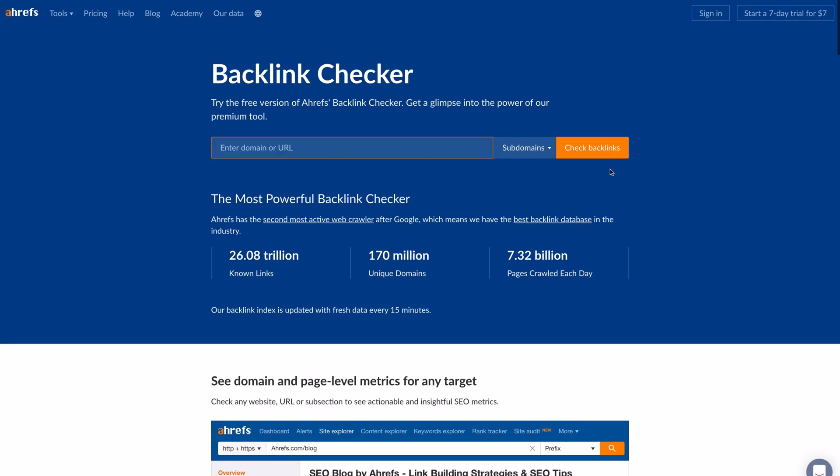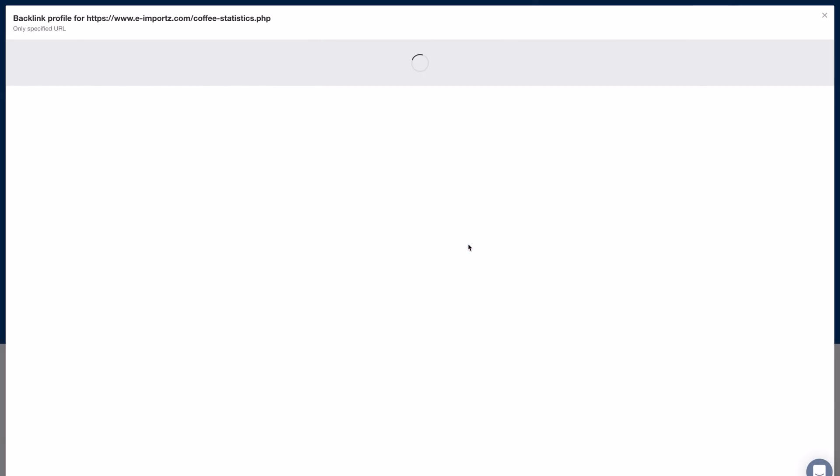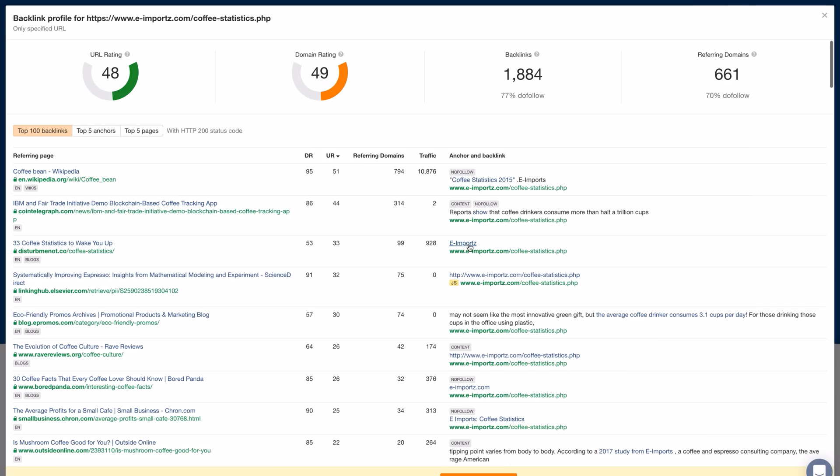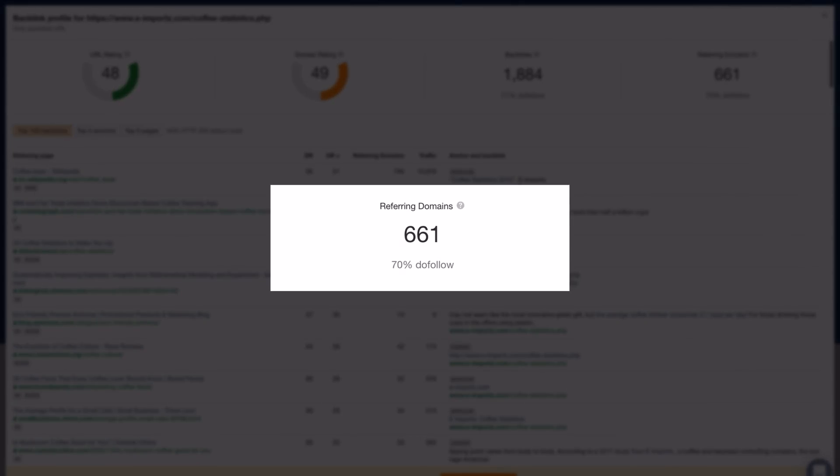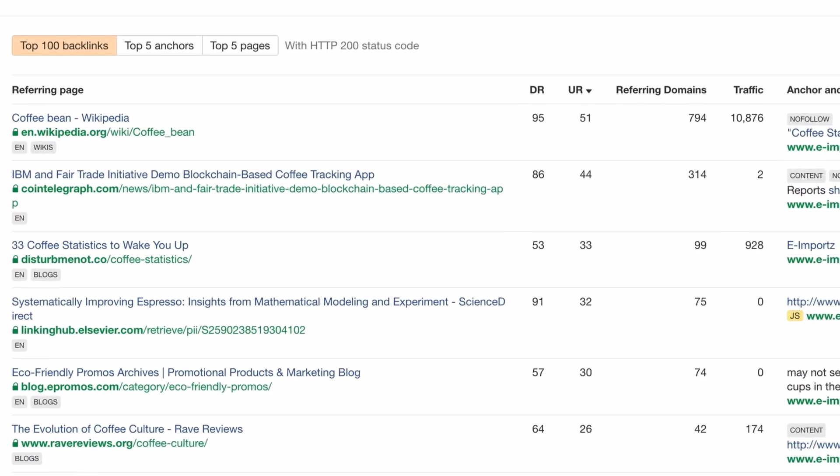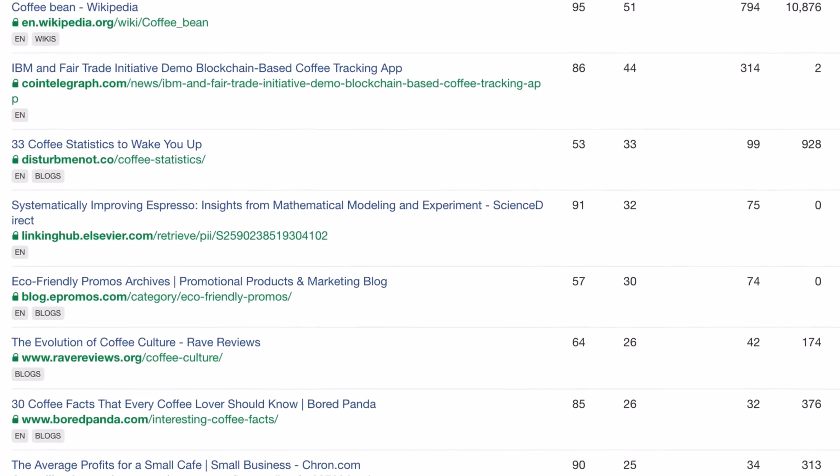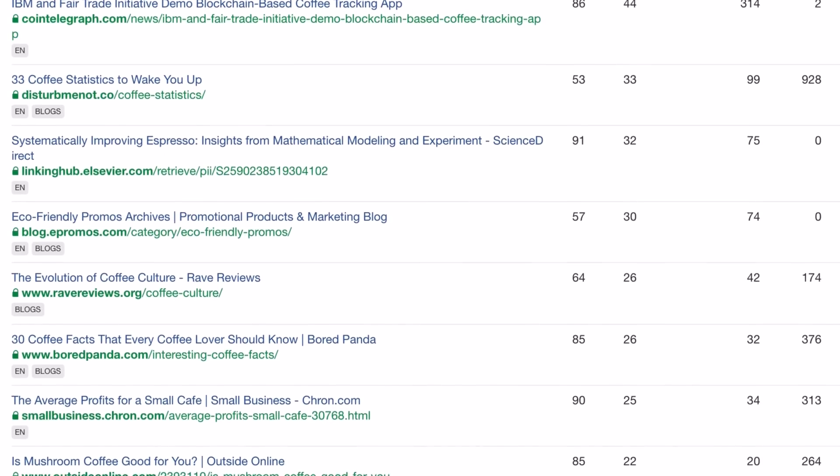To do that, you can paste that coffee stats URL into the free Backlink Checker tool. And as you can see, there are around 660 unique websites that are linking to that page. And seeing as the backlinks look decent, you can create your own page on the topic and reach out to relevant websites and ask them to link to you instead.